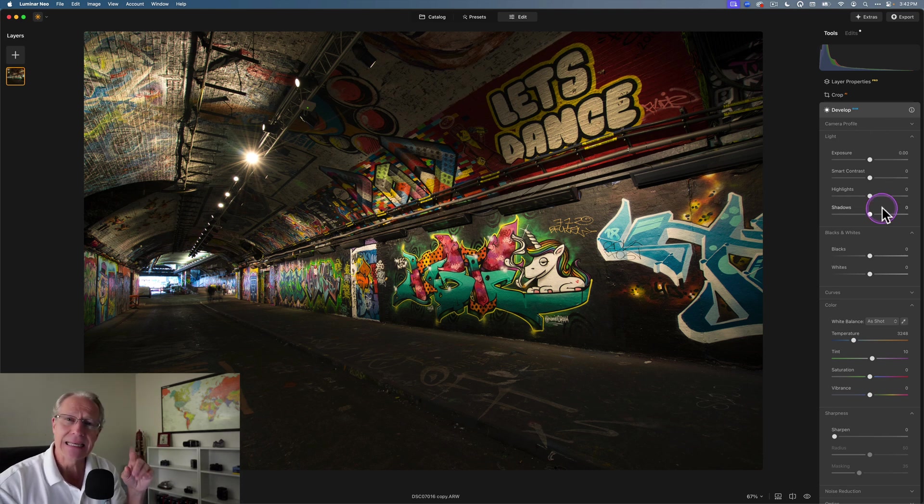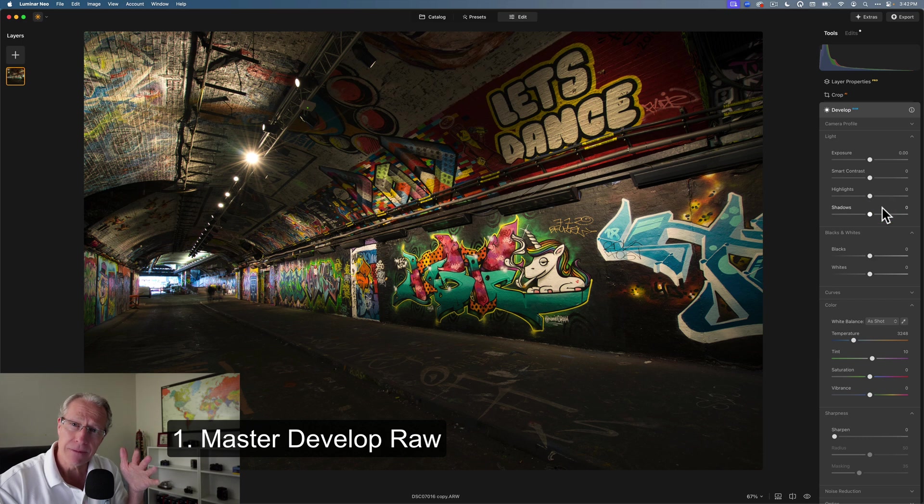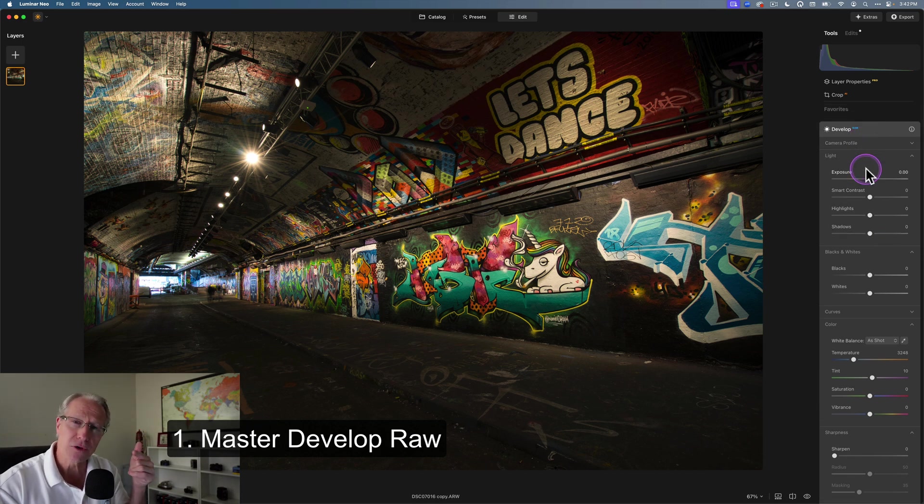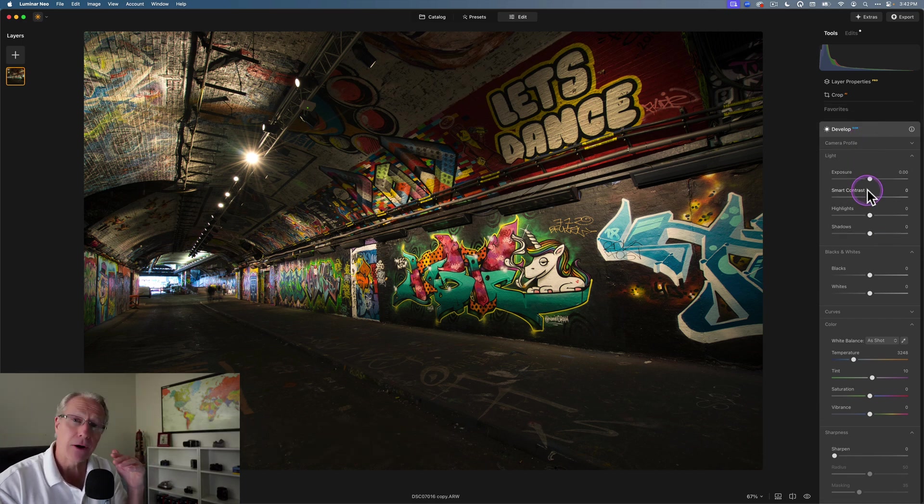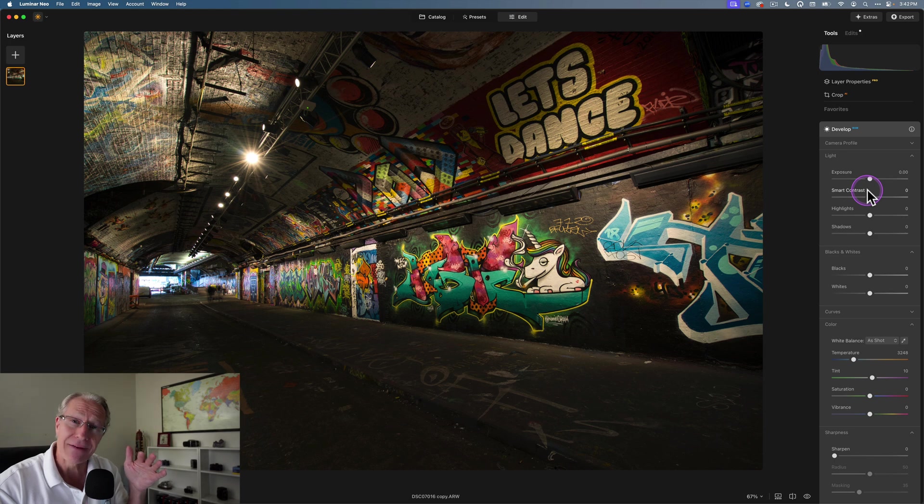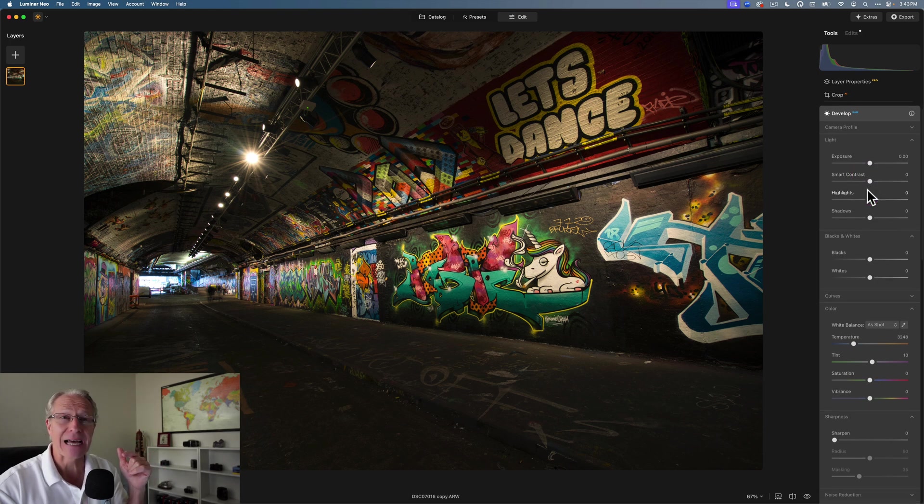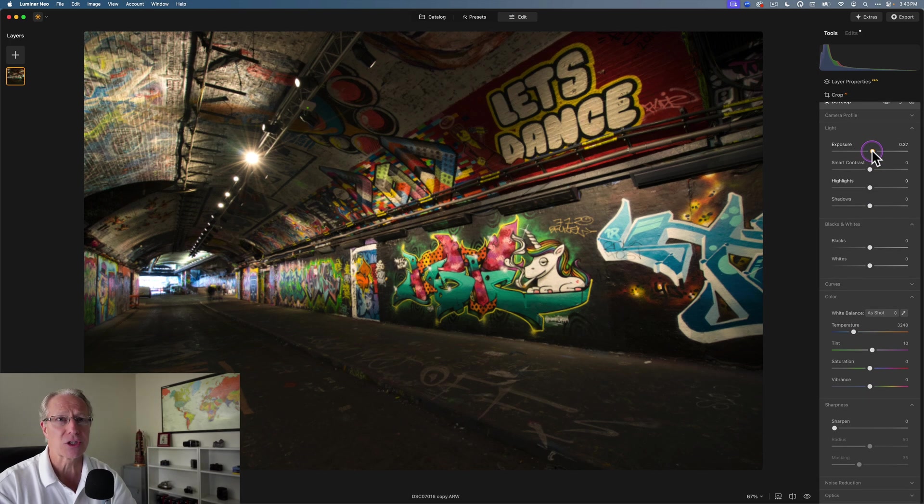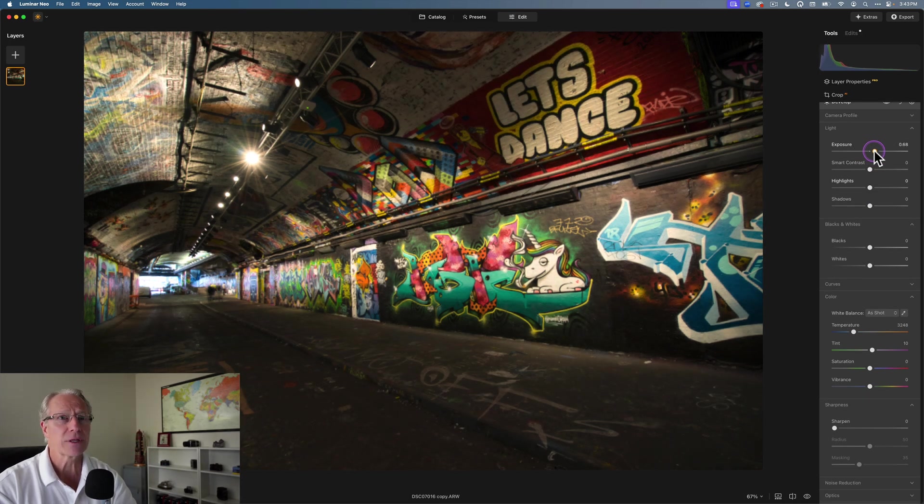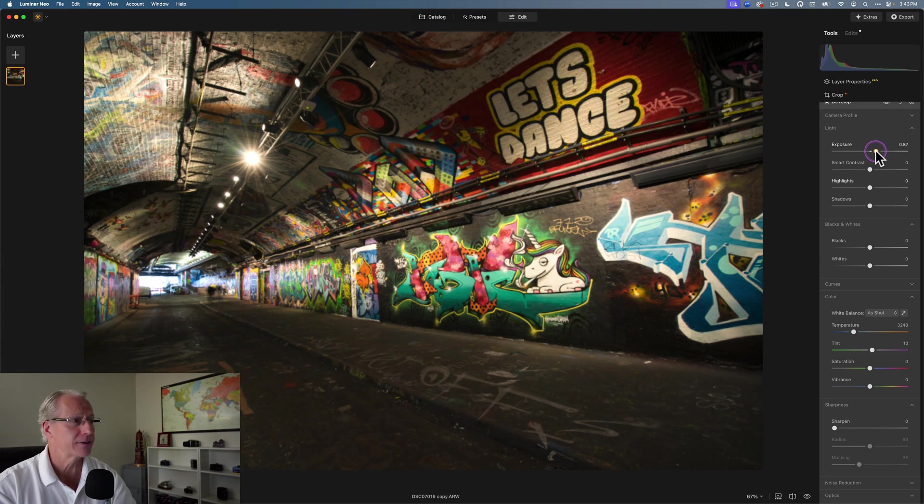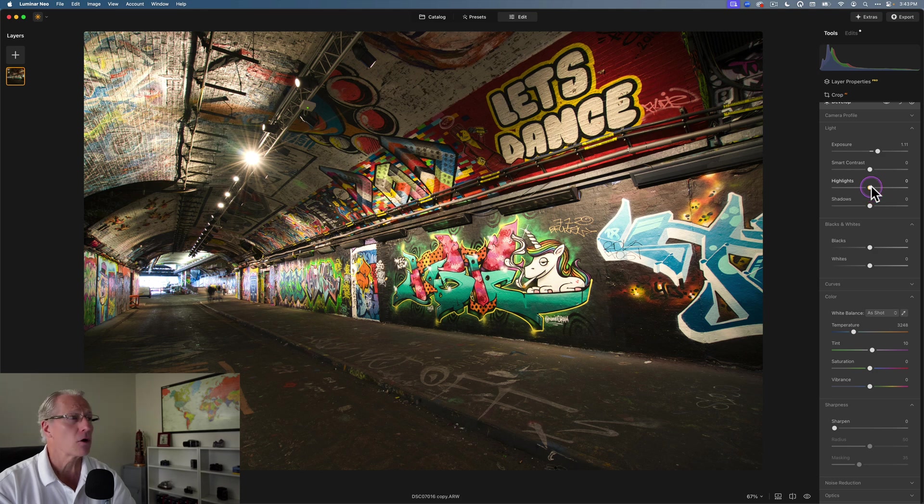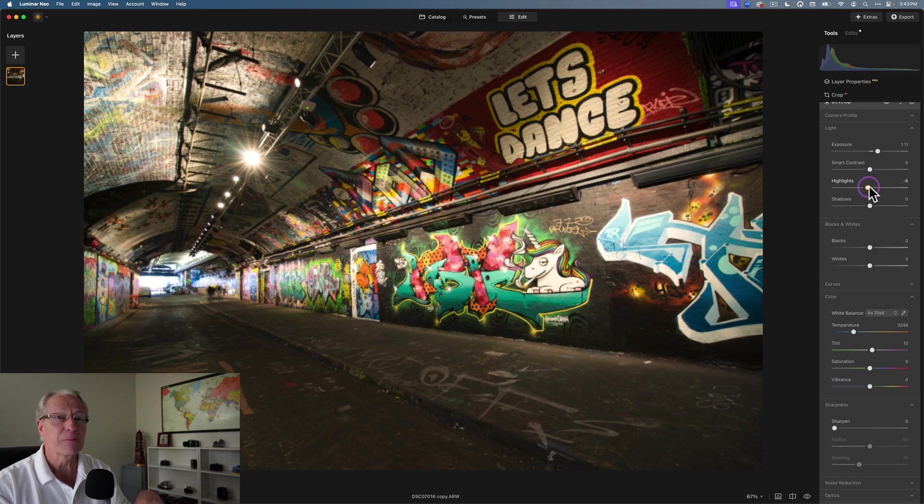The first thing is, tip number one, you have to learn how to maneuver around and use all the different tools within Develop Raw. I'm not going to dive into every single aspect of it, but you have to be able to learn to control your image. And so in this one, the first glance, you look at it and you're just noticing that it's dark, right? So I'm going to go ahead and lift the exposure.